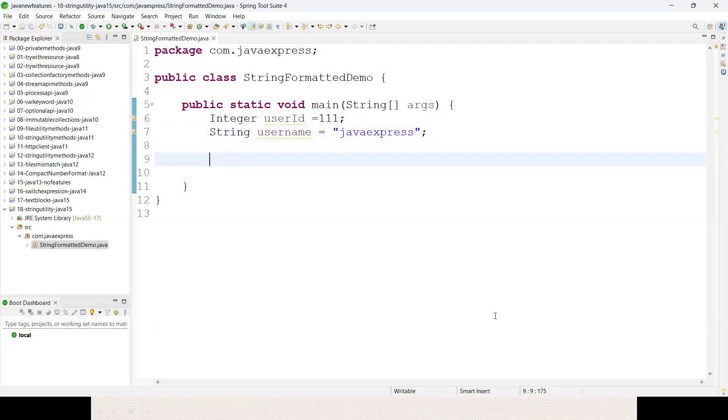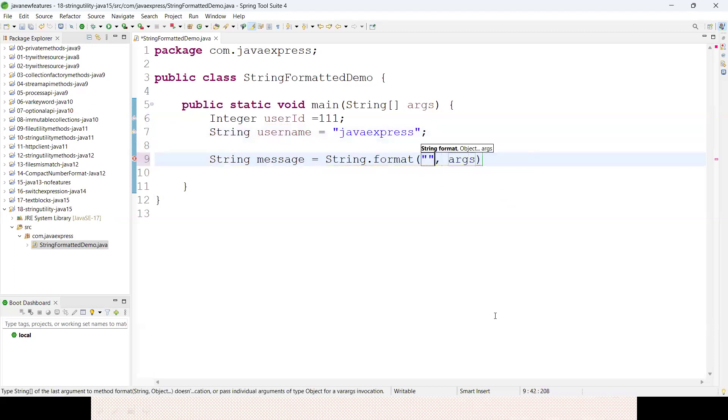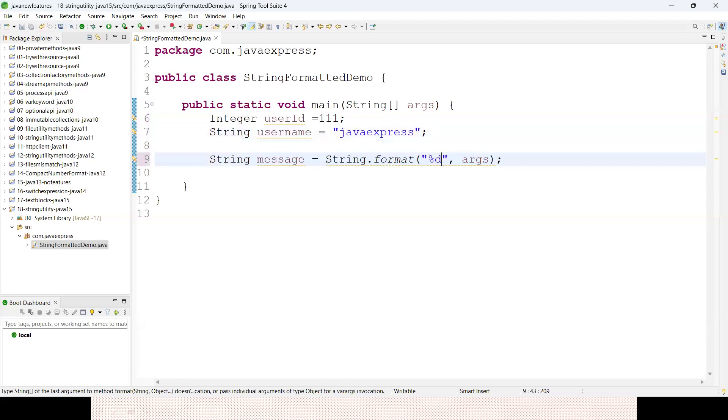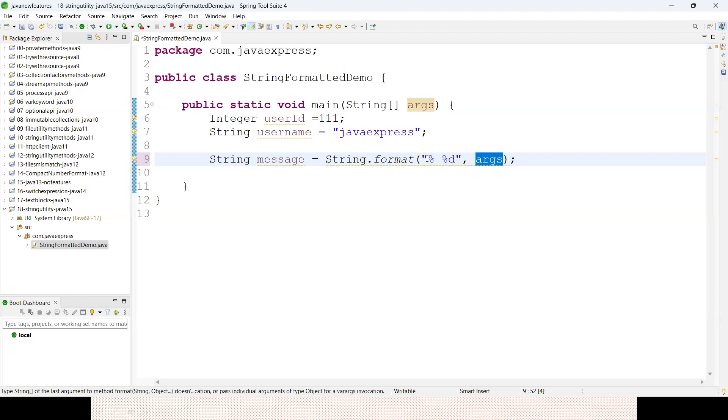If you want to format your string previously, we had a method called String.format. You specify your string here and your arguments. I'll define percentile s and percentile d.